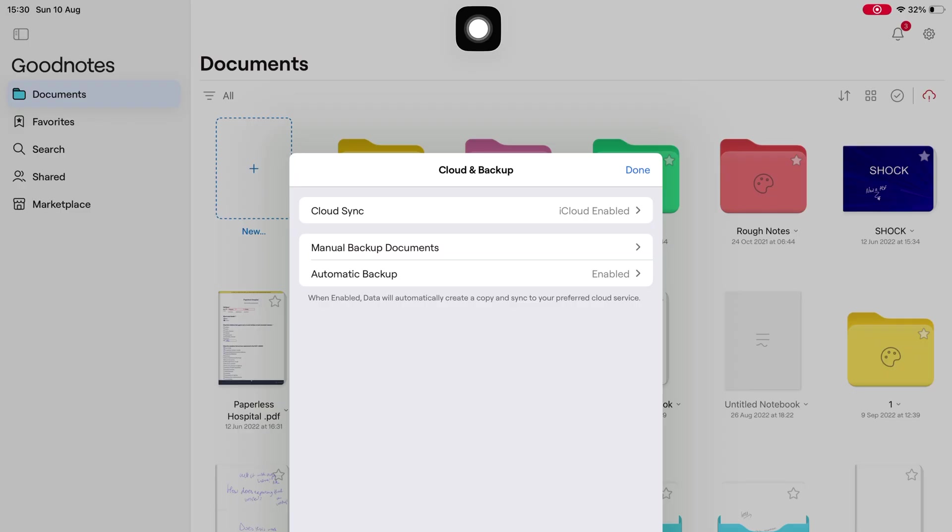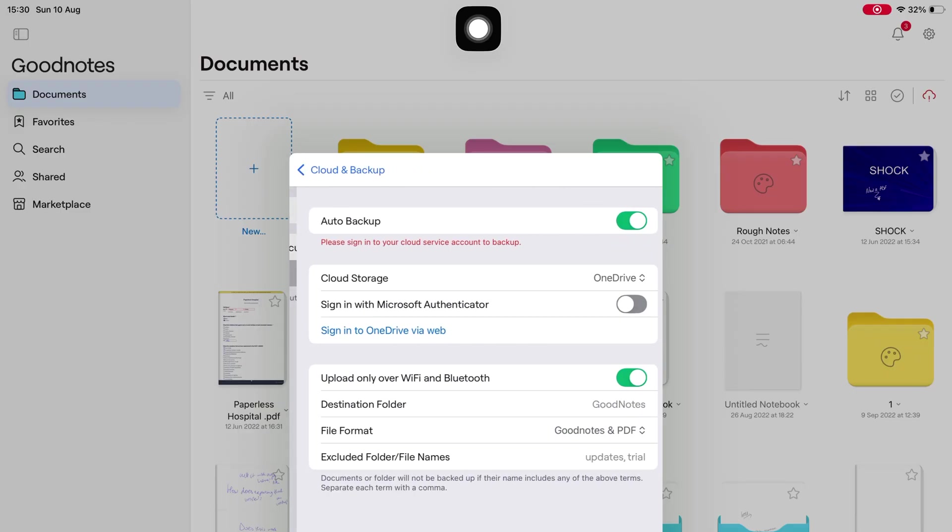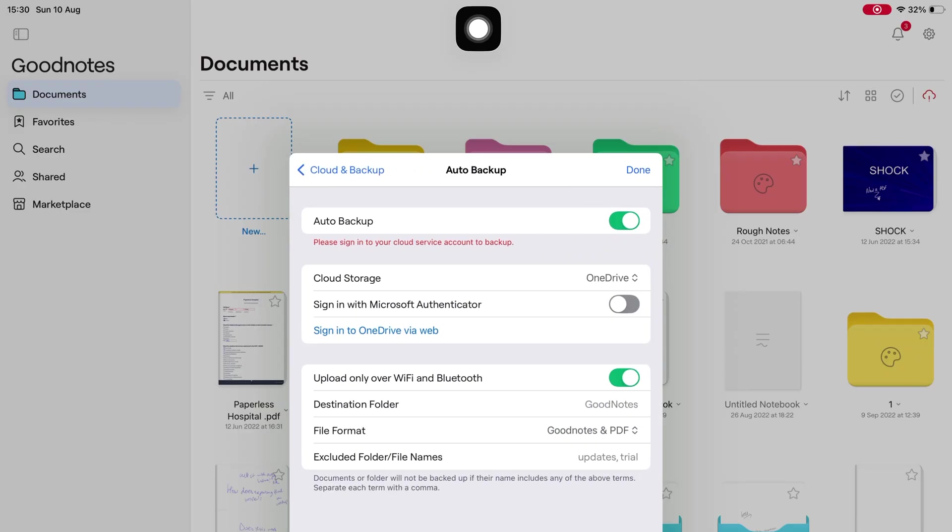But you get solid backup options, multiple formats, and you can even exclude files from syncing, which is brilliant.